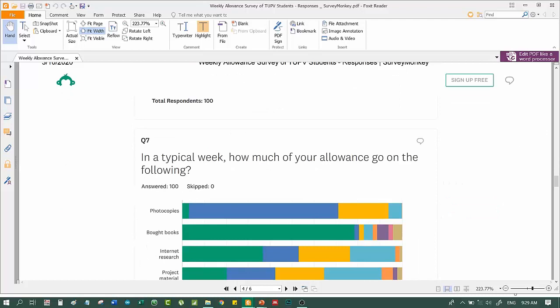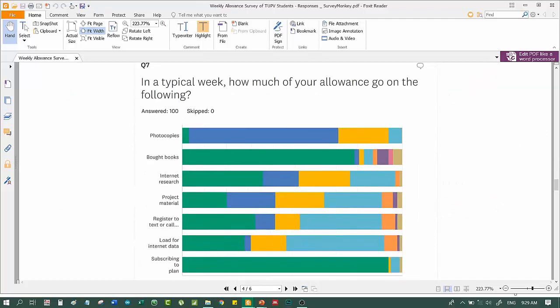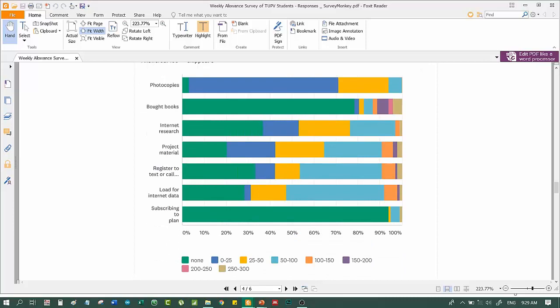In a typical week, how much of your allowance go on the following? You have the symbol down here. Green for none, 0 to 25, 25 to 50. So, let's see. Subscribing to plan, that's none.